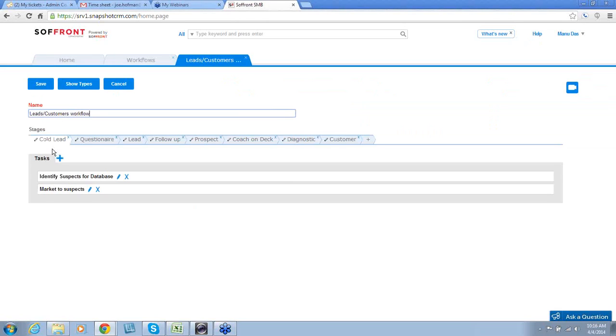Here is where you can customize your workflow. By default, we have given this a name of leads and customer workflow, but you can change it to whatever you like and whatever fits your business model.